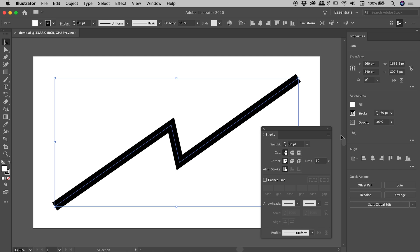Okay, so the options we're going to return to in just a second are Cap and Corner, but I just wanted to show you, you don't necessarily have to open up the Stroke panel.